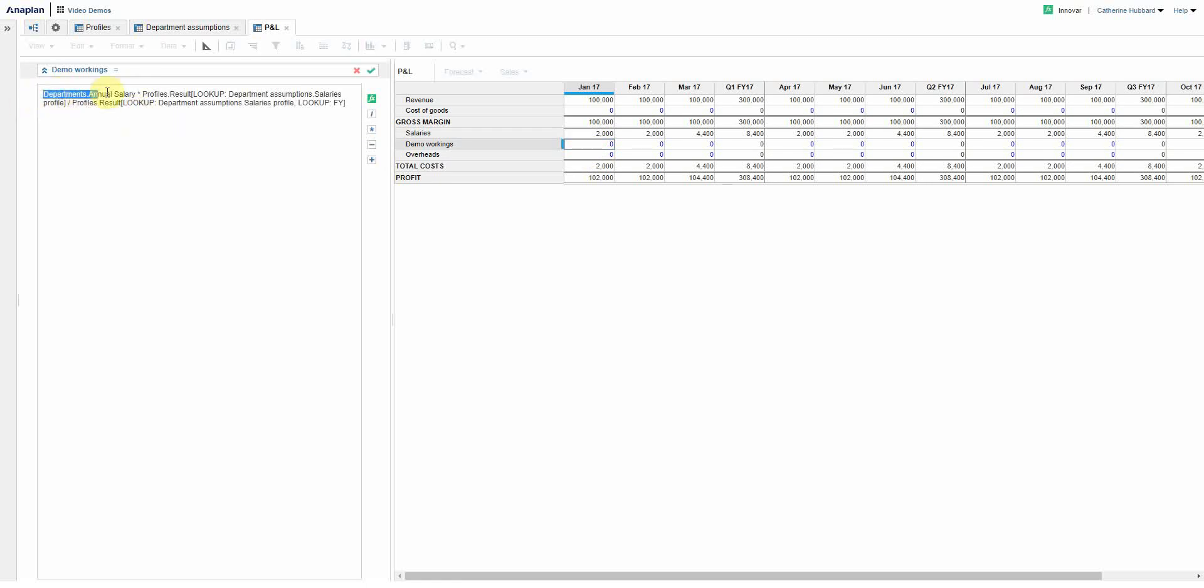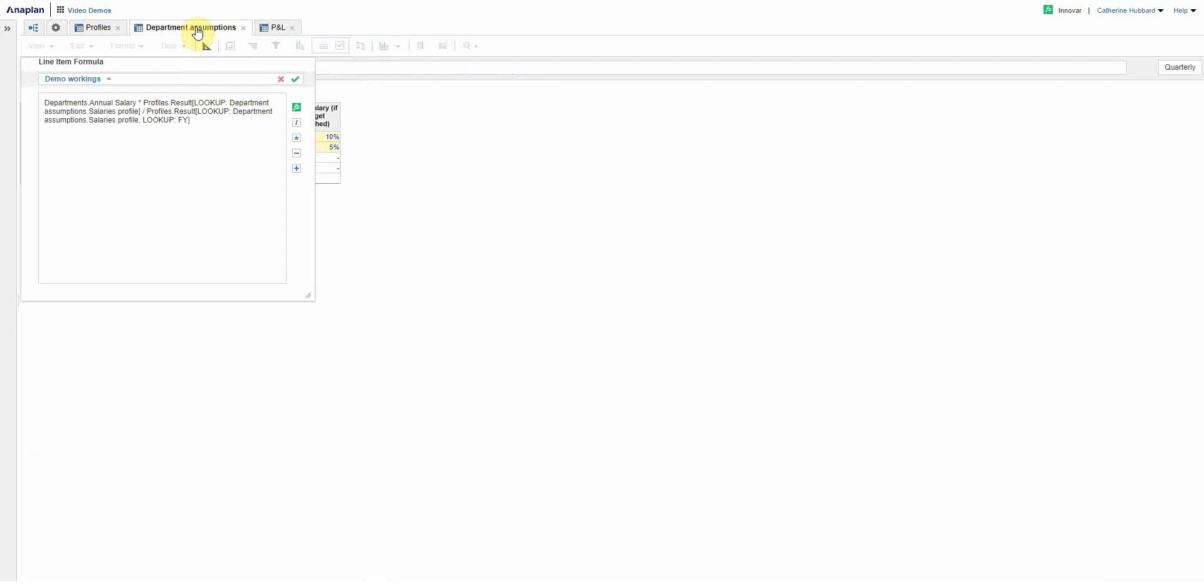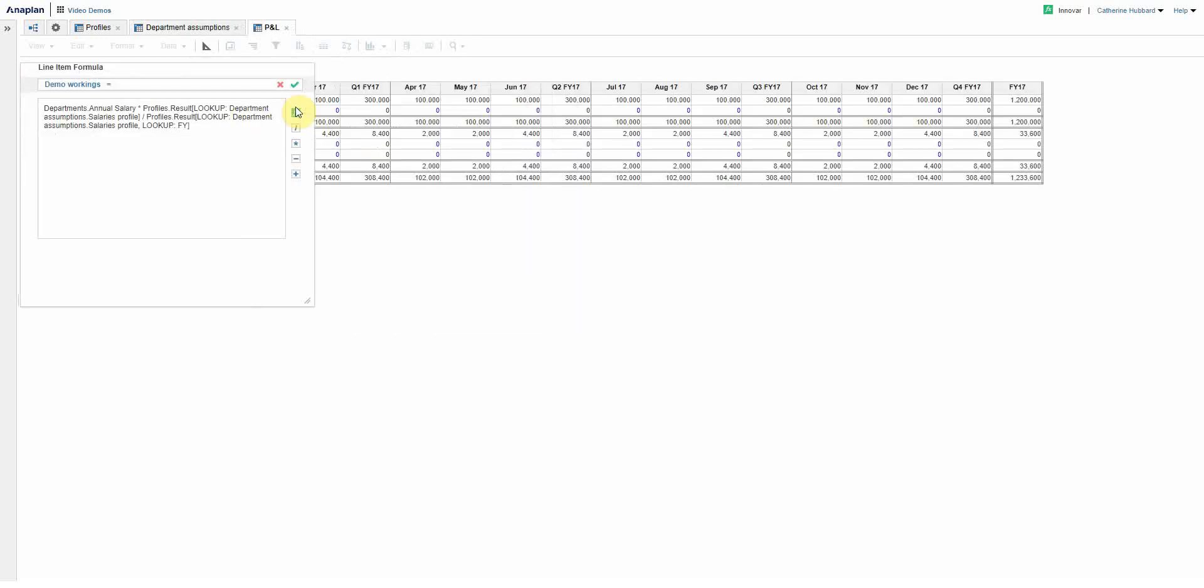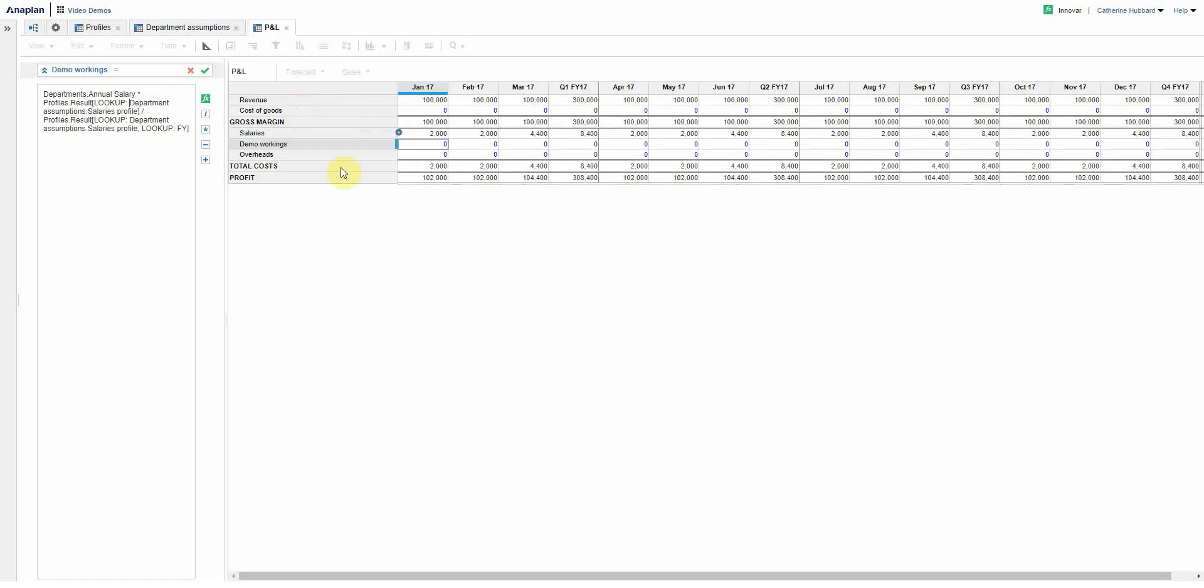So it says go to that property, departments annual salary, and then multiply it by the profile, looking up the profile that was chosen in my department assumptions. So in other words, it knows how to behave. So those ones, it will know that must be the months that I need to put a payment in. Now you'll also notice it's using something called result, so profiles dot result, and that's the line item I didn't show you.